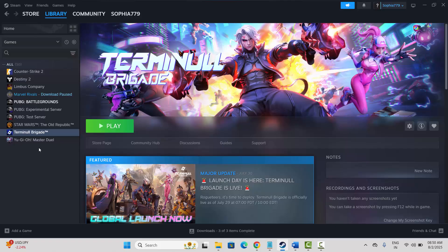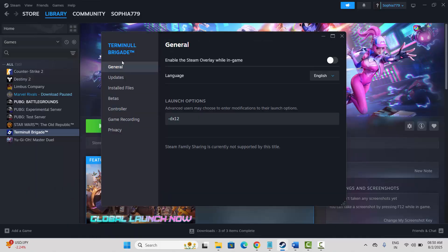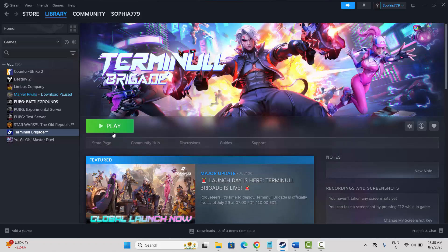The next solution is to disable in-game overlays. For that, go to Steam, under the library section, select your game, right click on it, click on Properties, and then under General you can see Enable the Steam Overlay in Game — it will be enabled by default. Click on it to disable it. After that, try to launch the game and check if this resolves the issue.